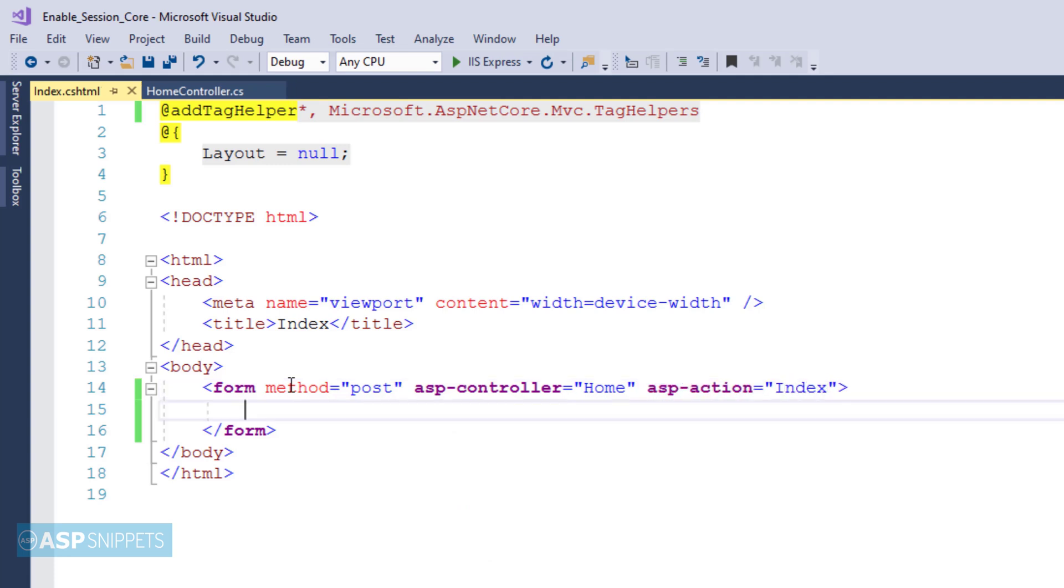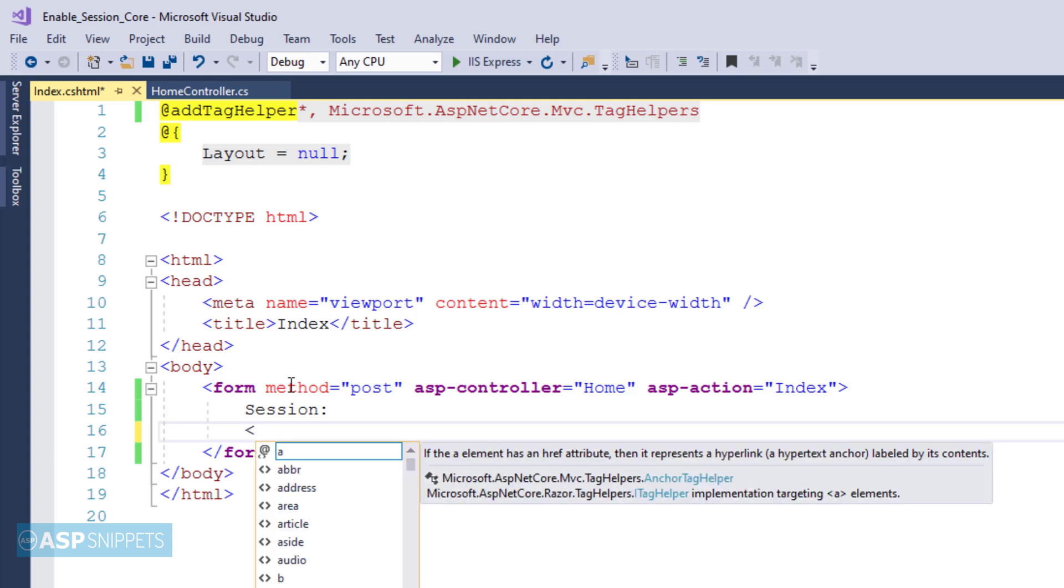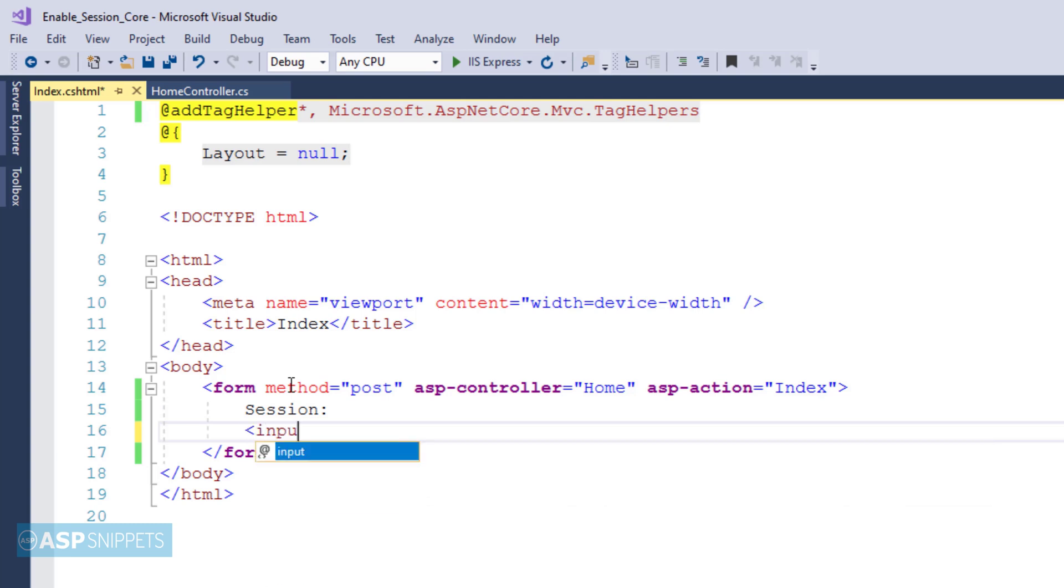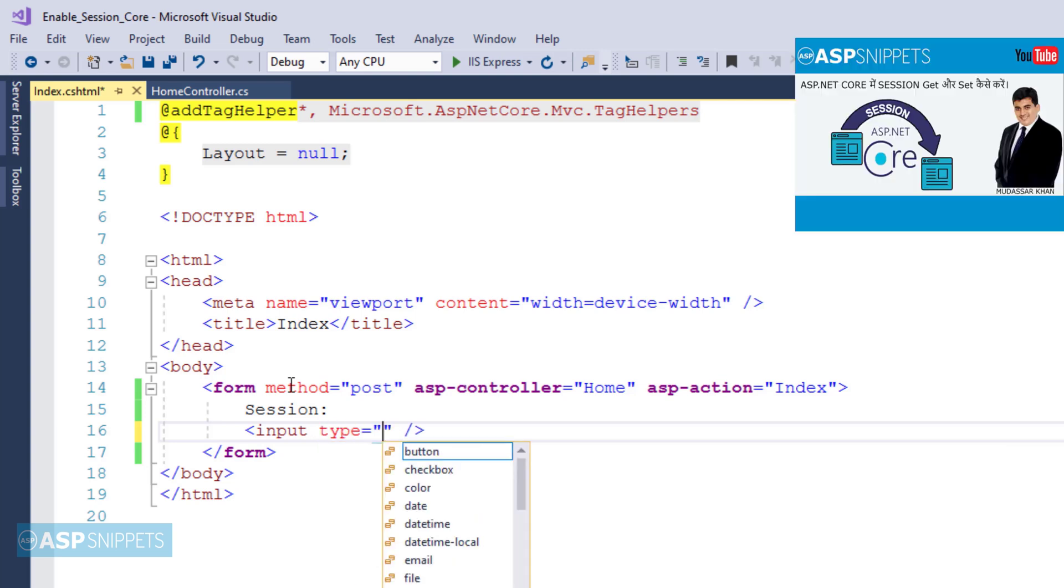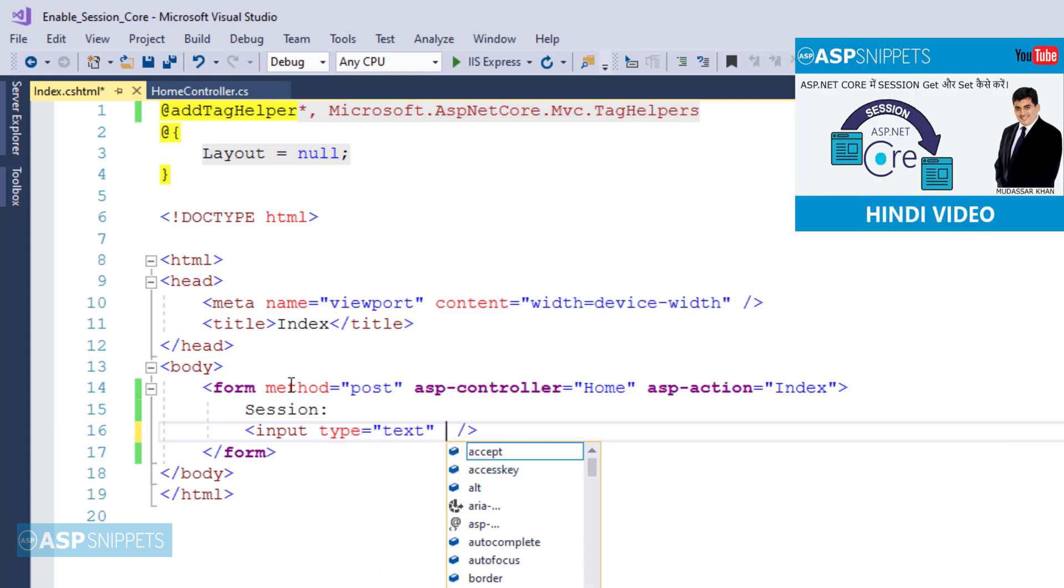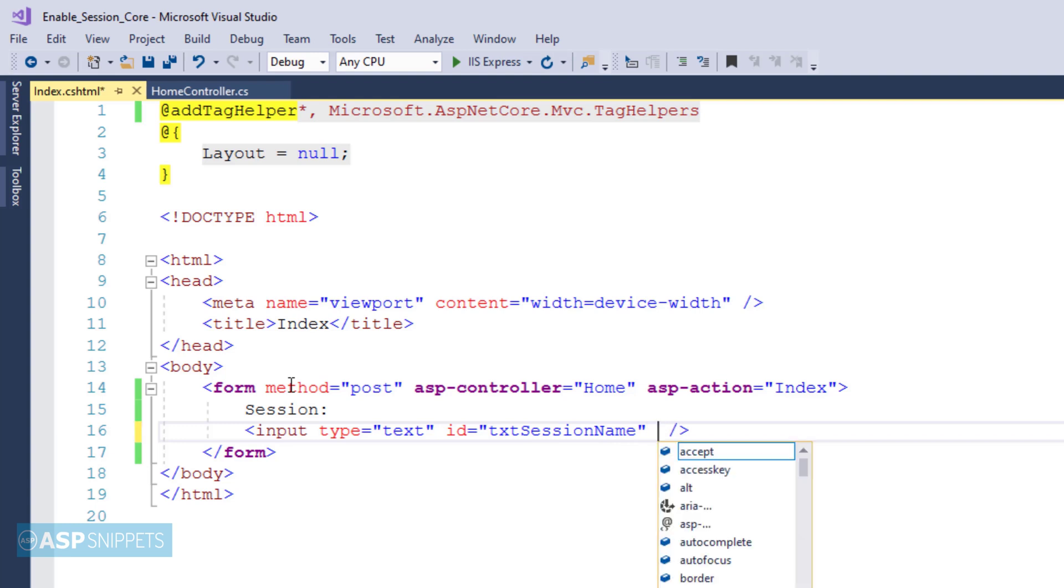I will be adding another index action result method for handling this particular post call. Here I have added a label session, then I am adding a text box. The idea is to fetch the value of the session and display it using an alert message box. This text box will accept the name of the session variable, and when the button is pressed, the session value will be fetched from the controller and displayed using JavaScript alert message box.